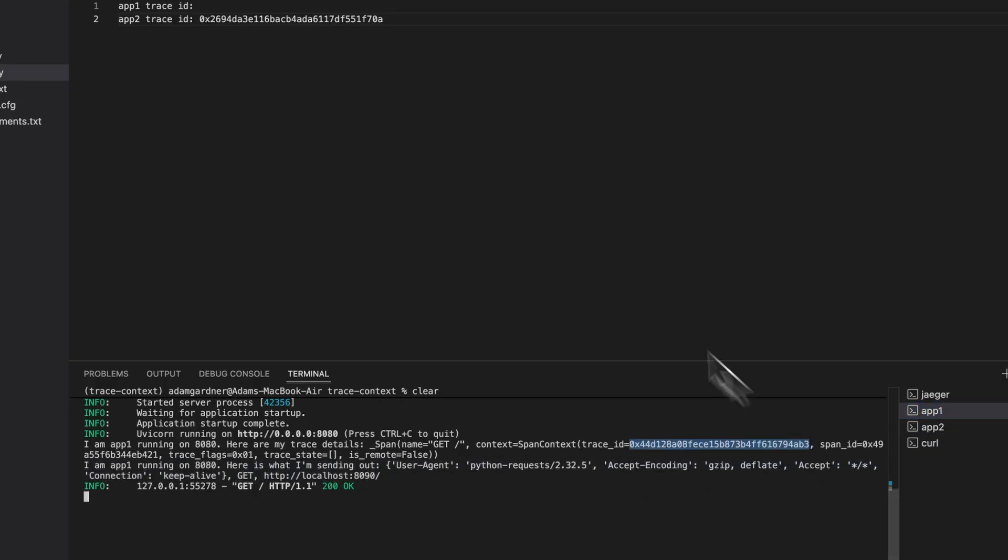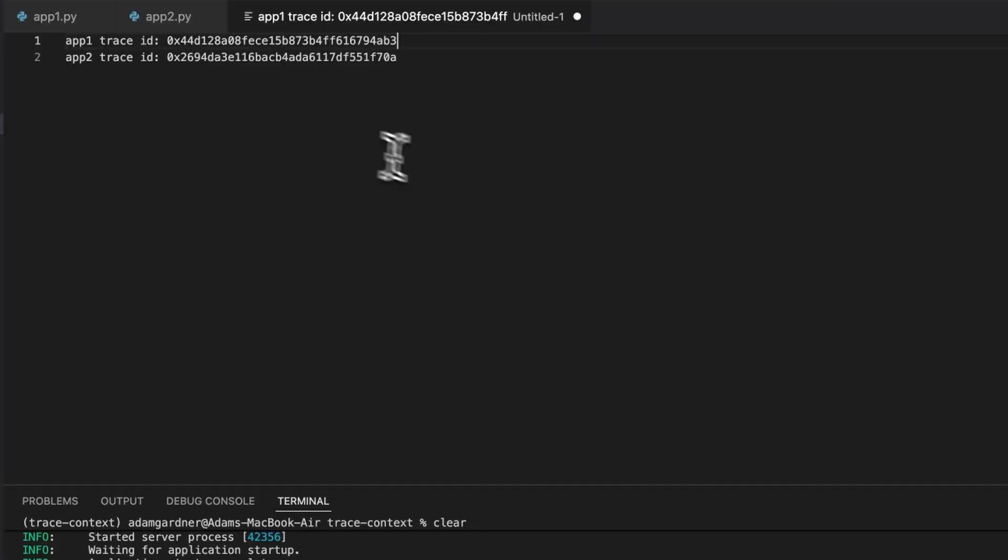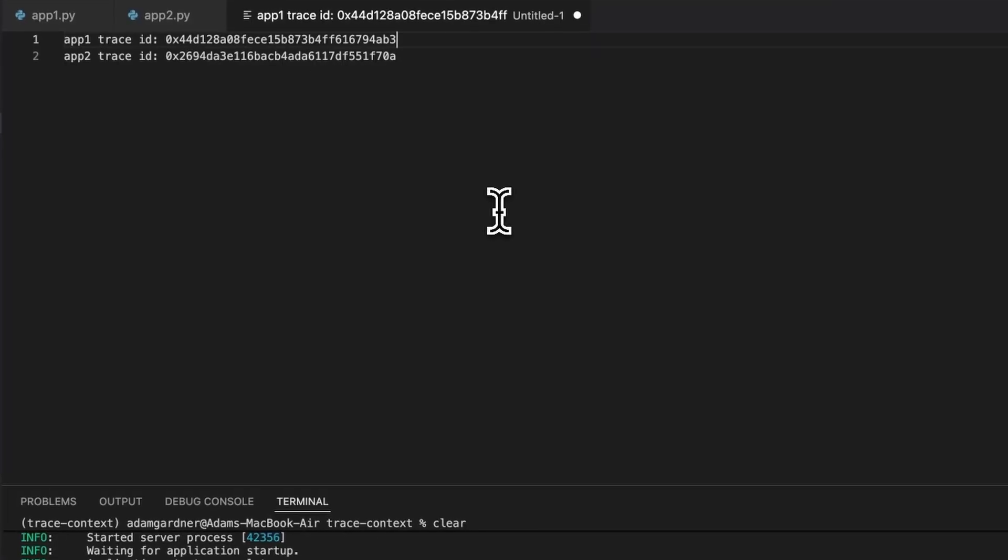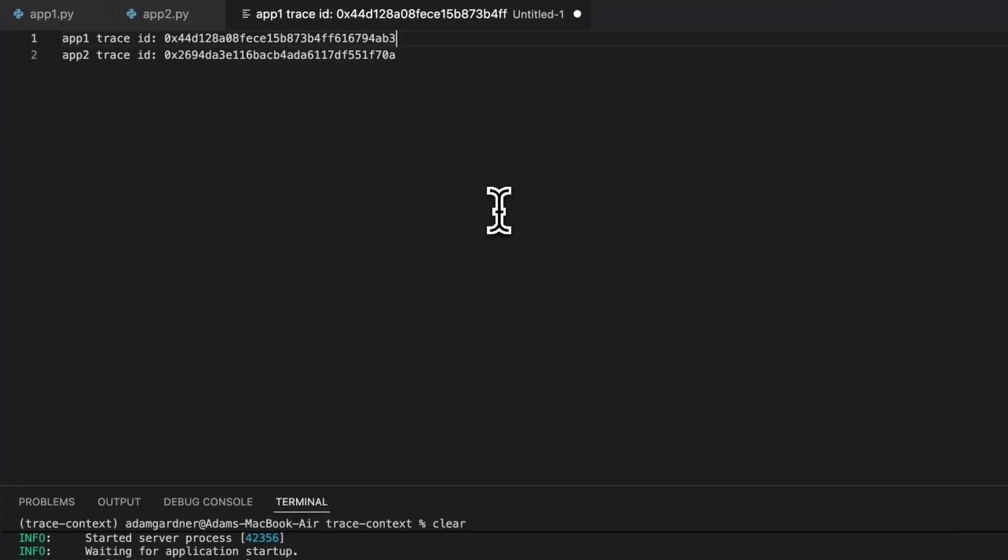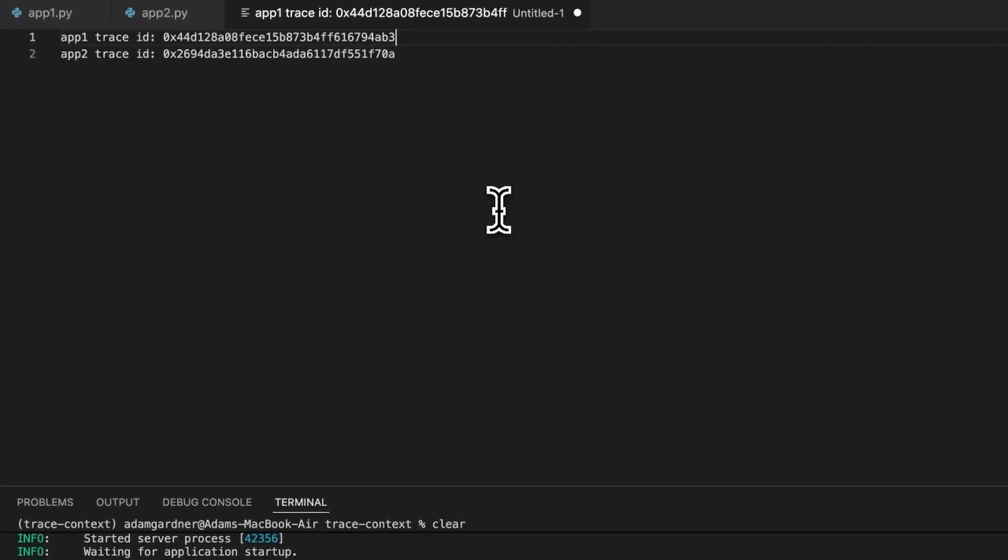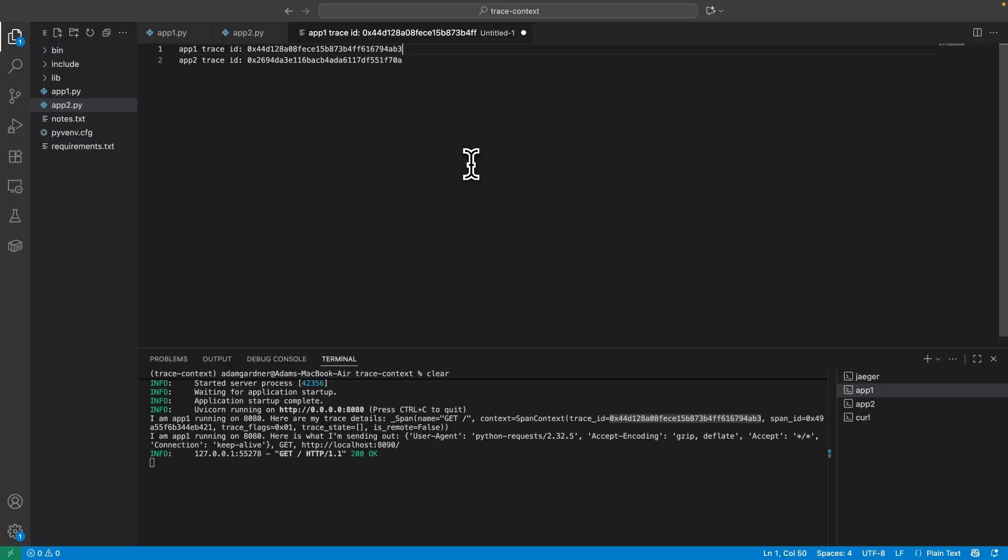Now in technical terms, App2 does not have the context that it's part of a larger trace. So how do we actually fix that? Well in this case, it's actually quite easy. We use the requests instrumenter.